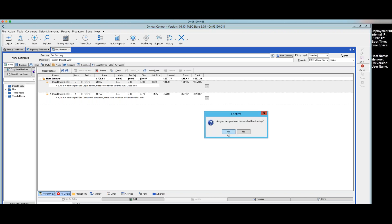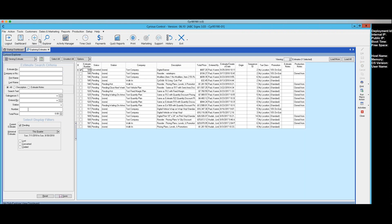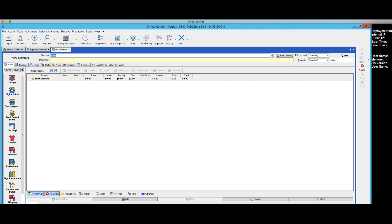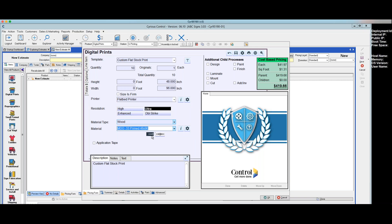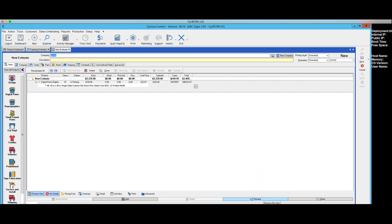I'm going to change my mind and start from scratch. So I'm going to do a new estimate and let's do a line item — flat stock, do 10, 48 by 96, site signs. Okay. Now let's say that we want to copy from other sources.